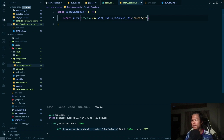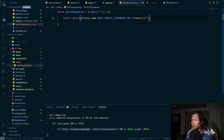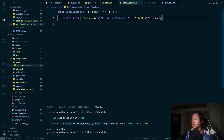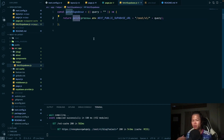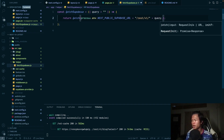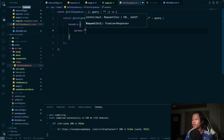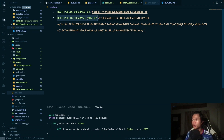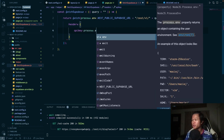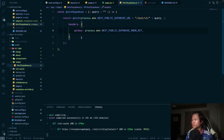We can now pass the query as a parameter. This request also needs an API key to access the Supabase project, so we need a header with an `apikey` field. The anon key is the API key — we can set it using `process.env` for the anon key value.